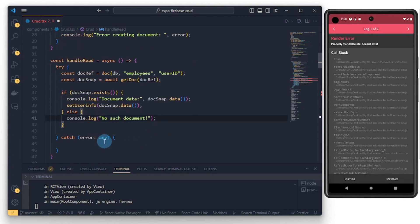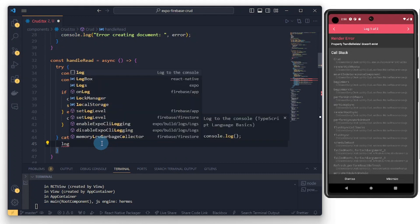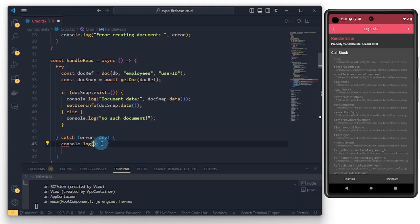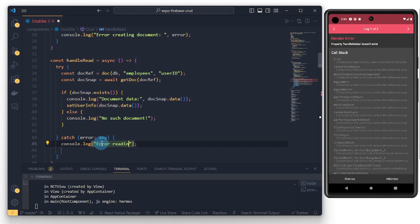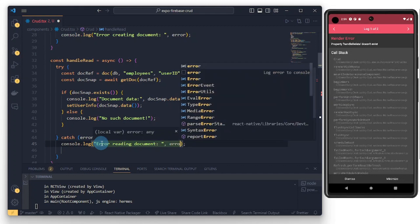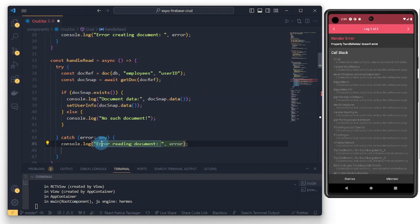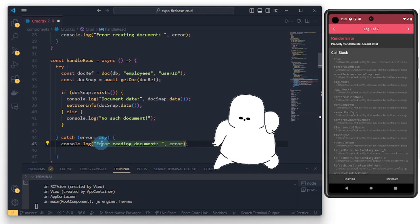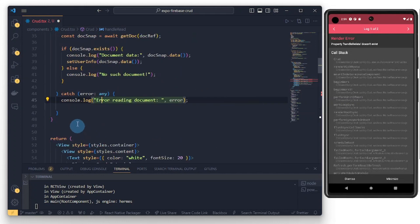So we are saying if we want a snapshot of the document, whatever is inside our document section, if we have it we log it to the console. Once we have that we can set that to, thank you GitHub Copilot, this piece you created here. Once we have that we can set whatever is inside our documents into this setUserInfo function. I think this is fine. Once we have that we can console.log something, so we can do error reading document, and pass the error.